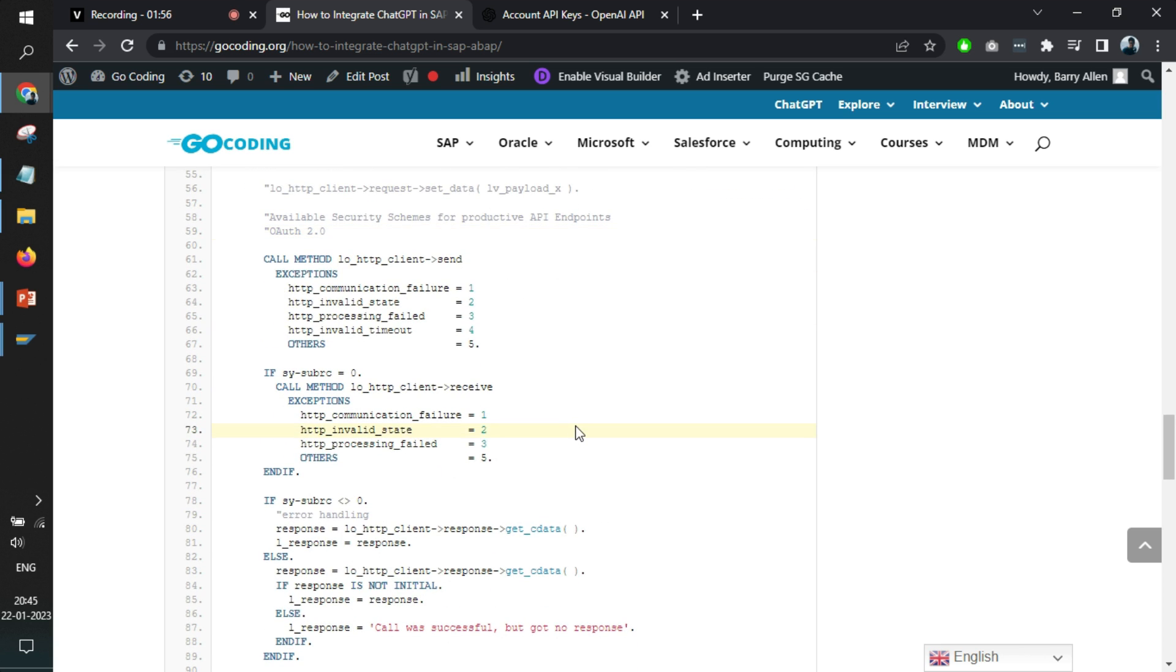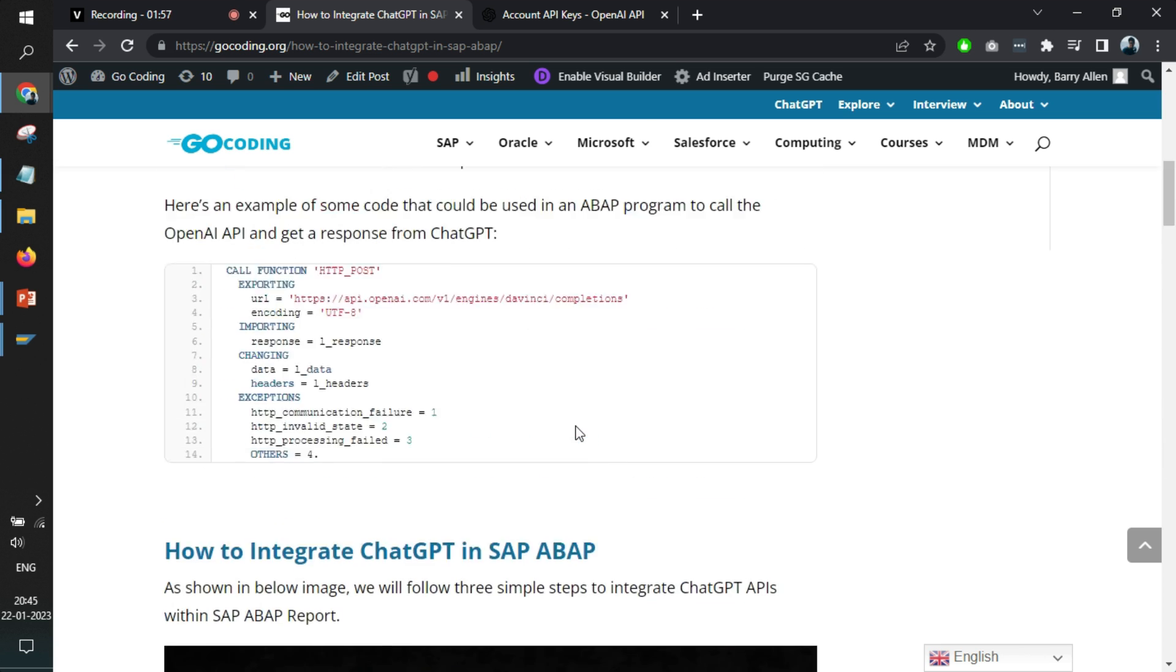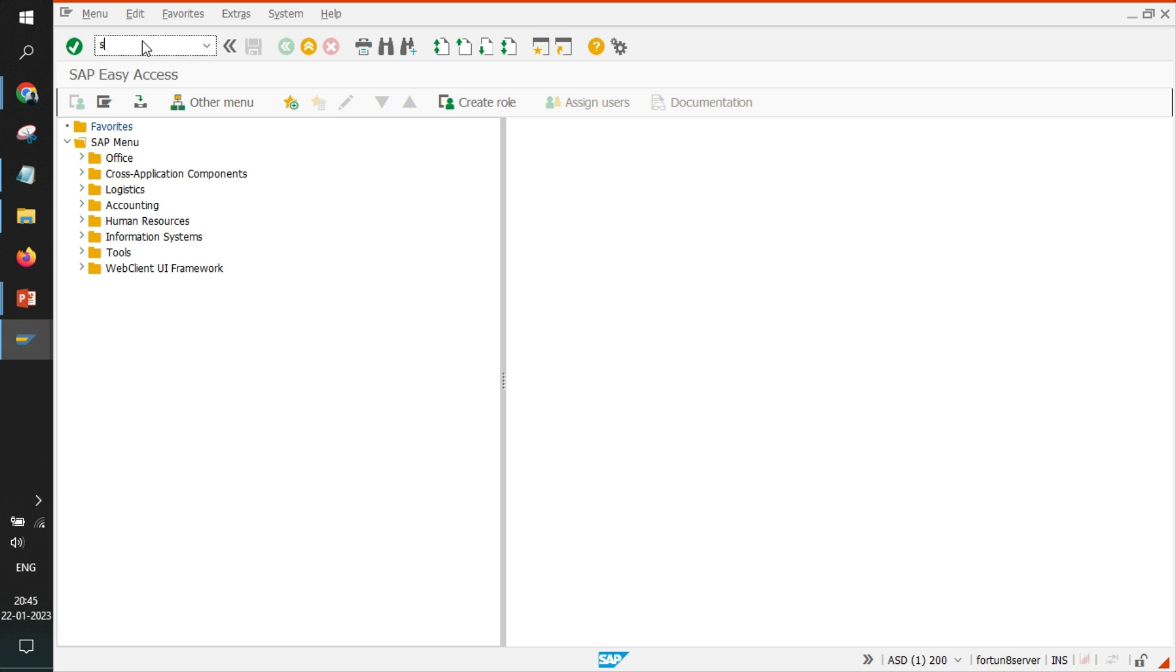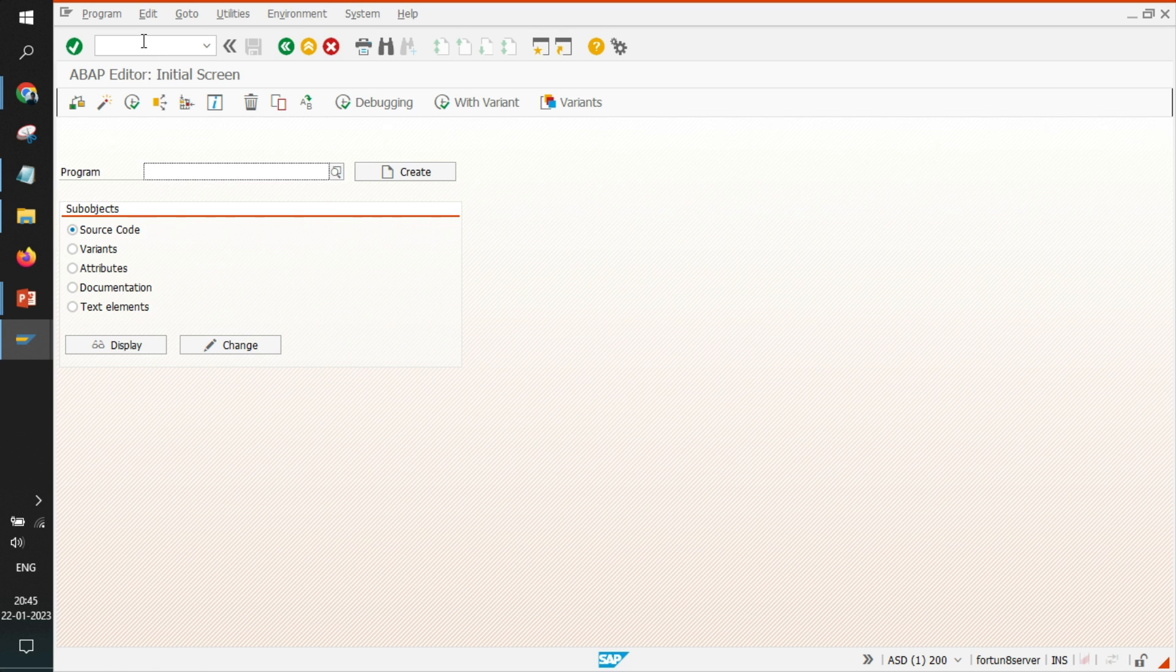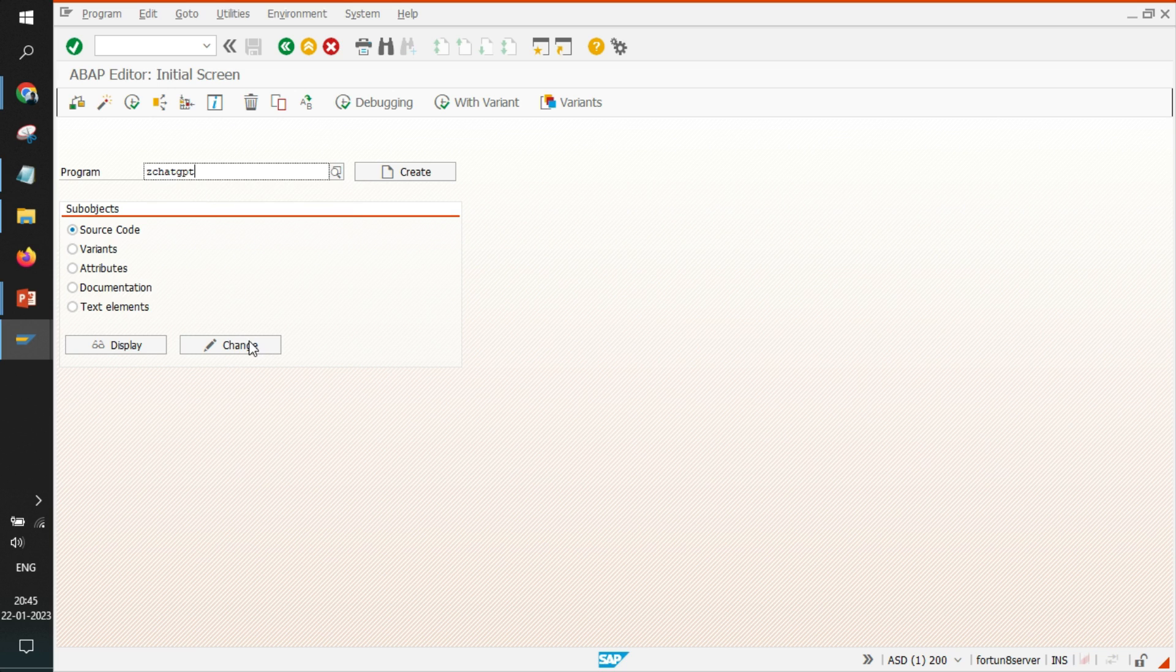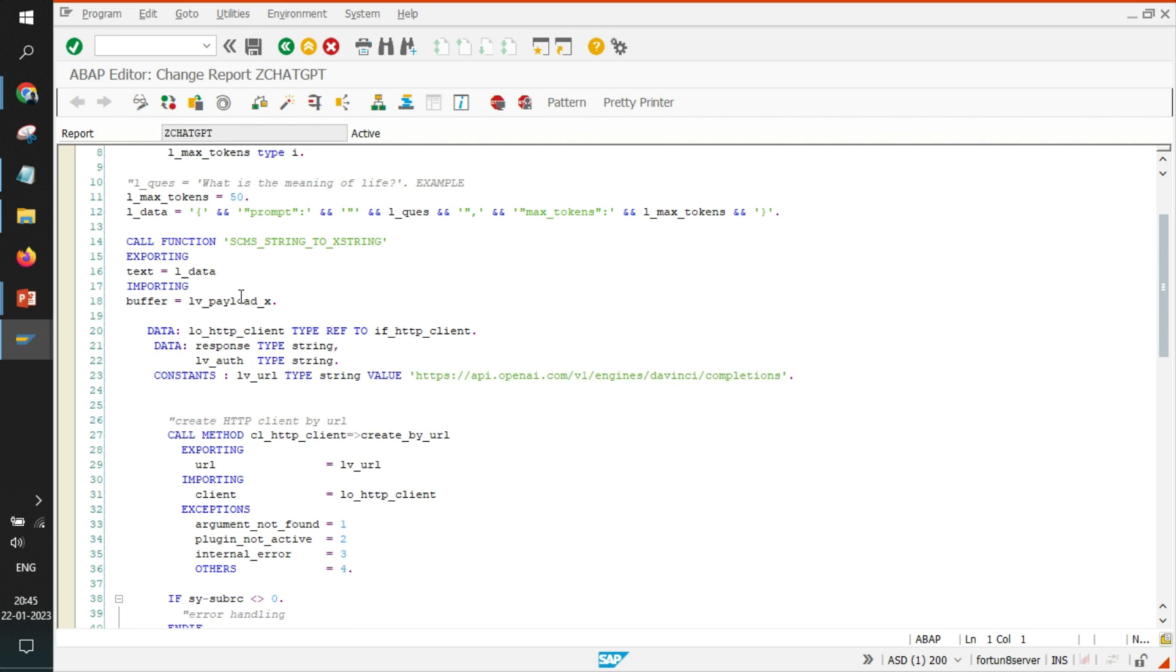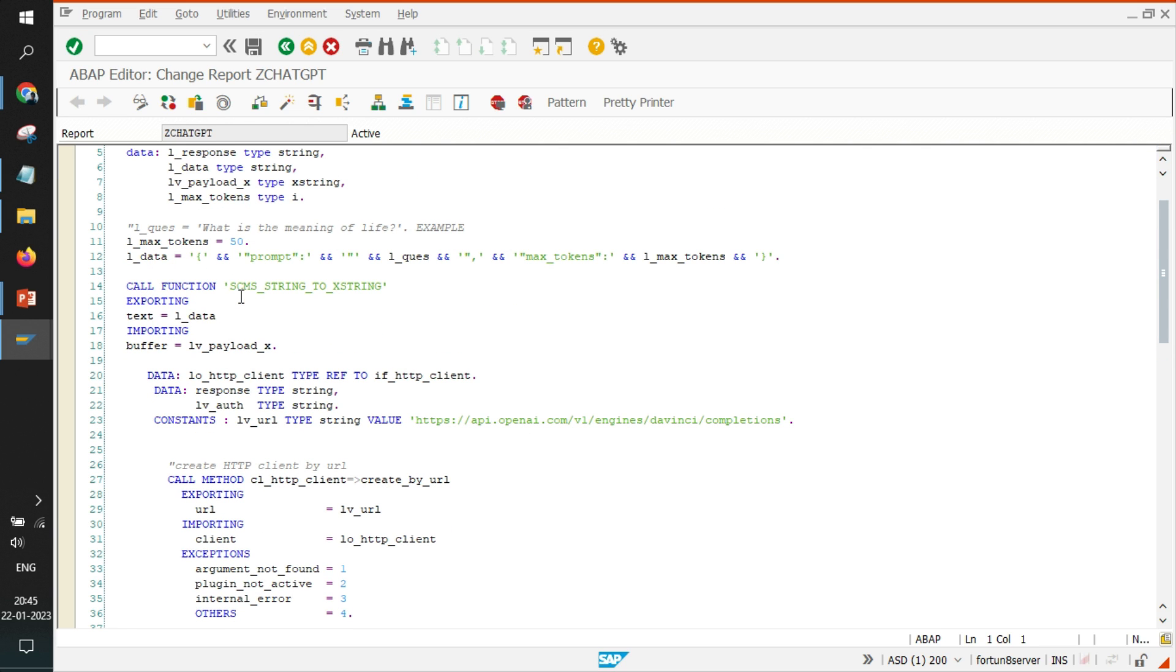So let's jump to the report SE38 where we have written the report. We have called it ZCATGPT. Most of the part is something very standard for SAP where SAP has provided function modules to do HTTPS calls.